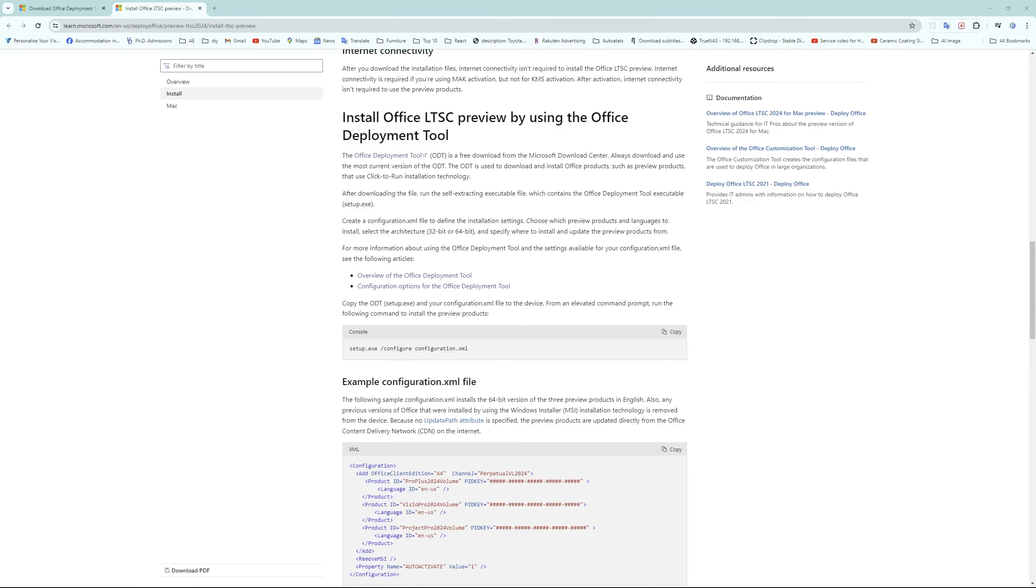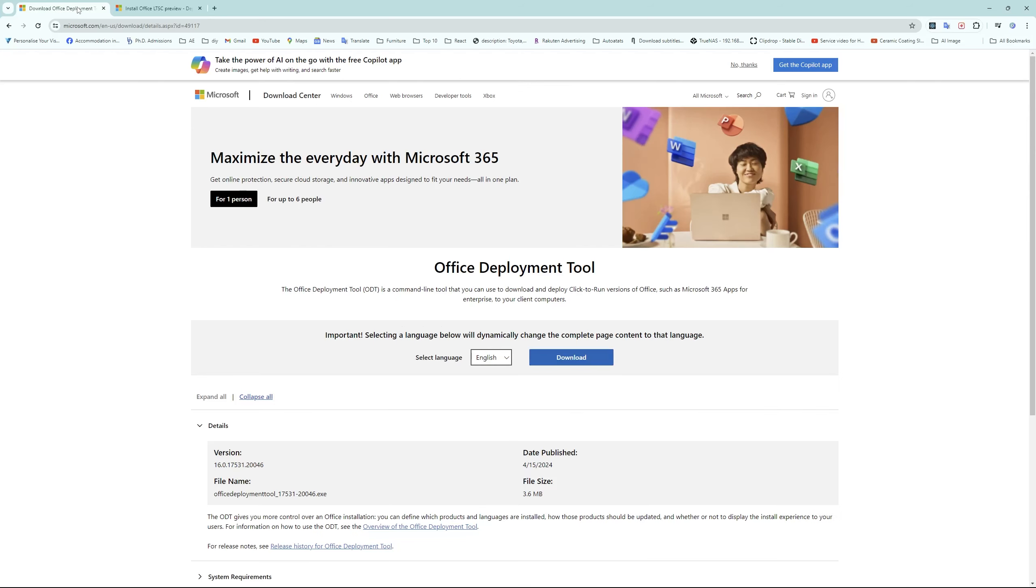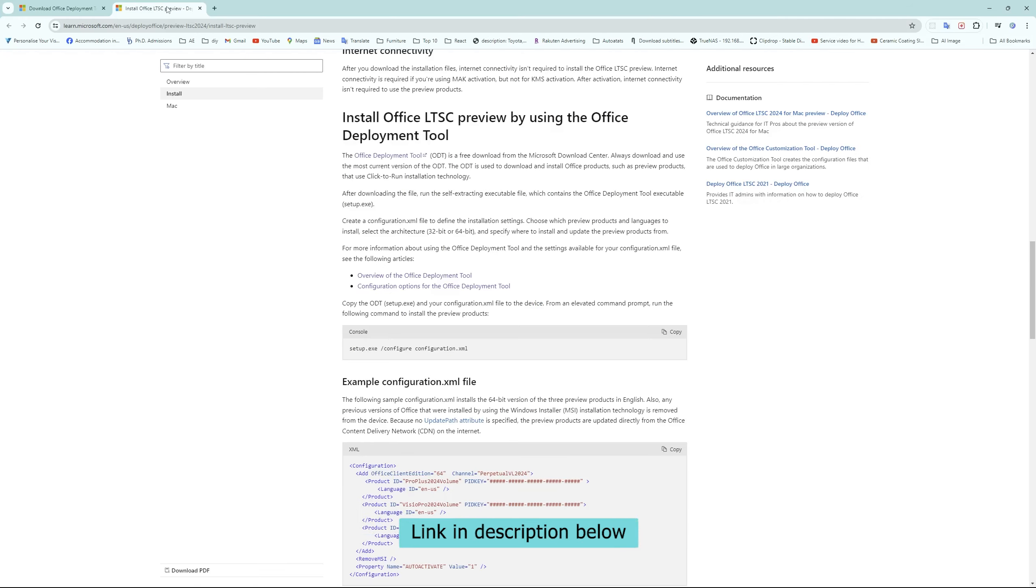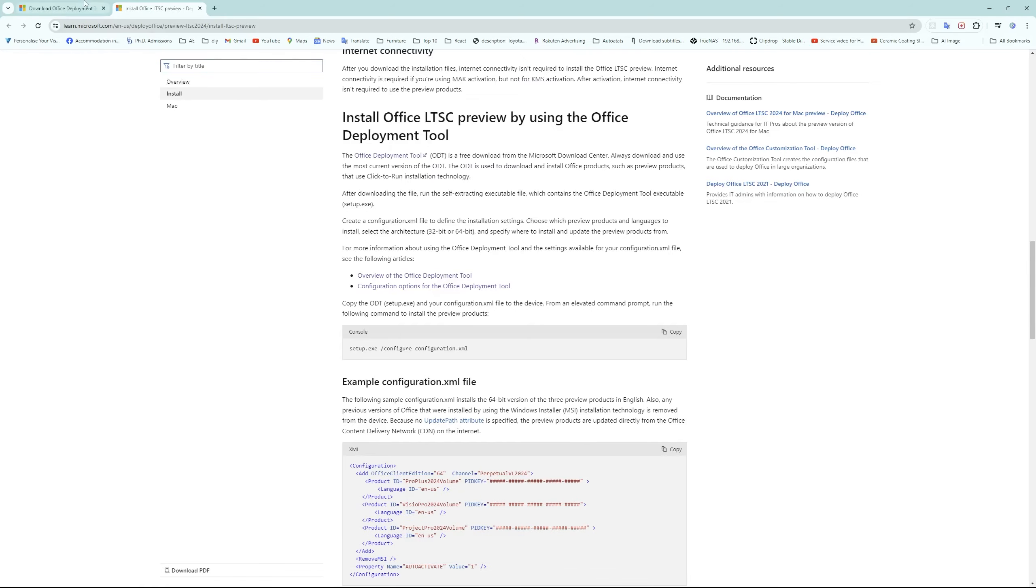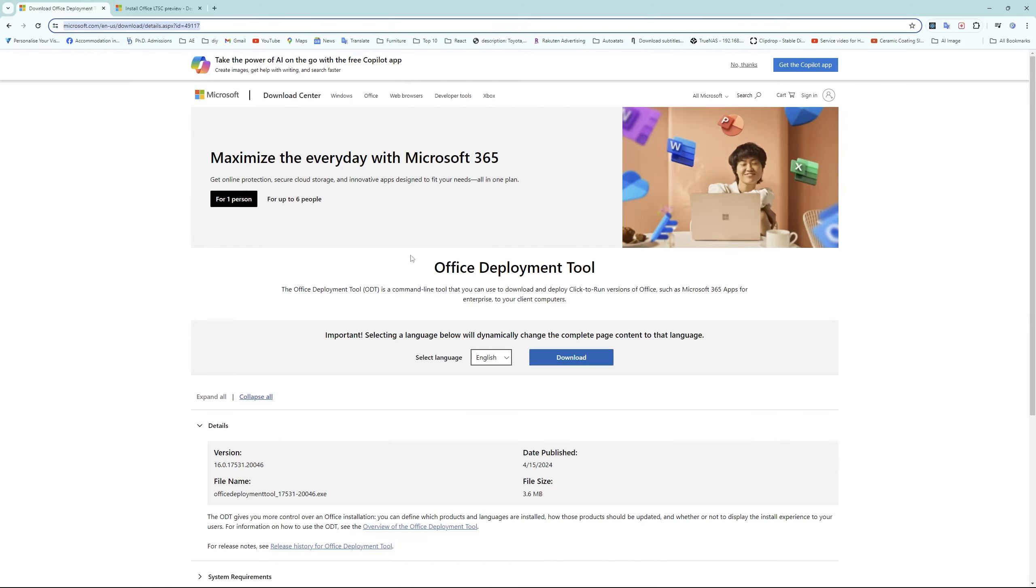Okay, so first thing what we need to do is open these two pages that I'm gonna provide you link of in the description down below. From here you need to visit this first page which is Office Deployment Tool.